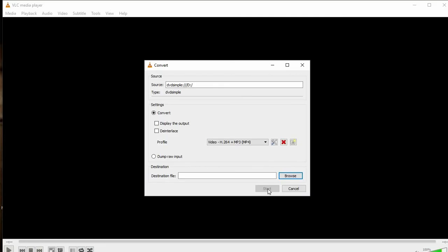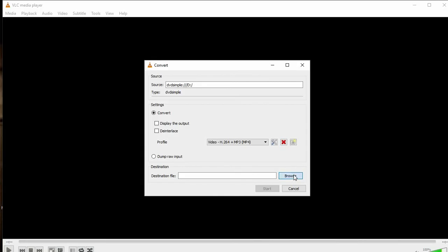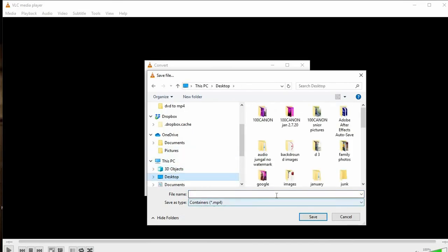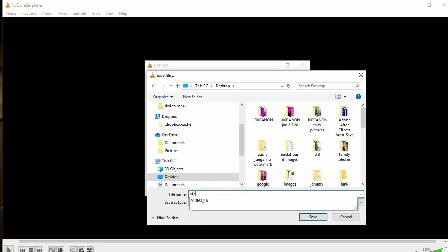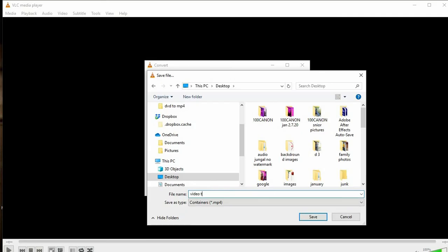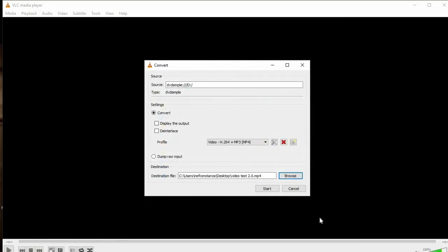That's why you need to add a name and select the folder you want to save it to. I'm going to save it to the Desktop and title it 'Video Test 2.0'. Then click Save.